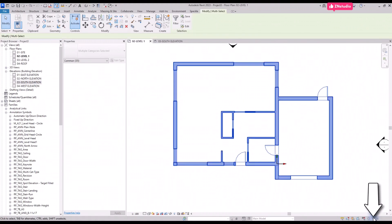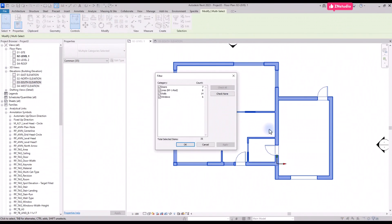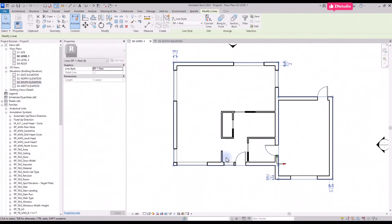Make a cross selection. In the bottom right of the screen you will find the filter tool. Deactivate all categories except the red lines. Click on OK and delete.